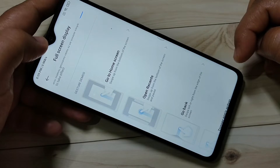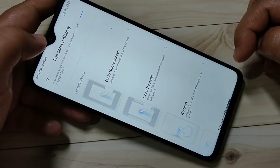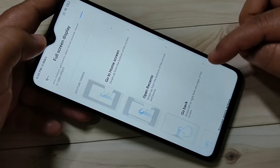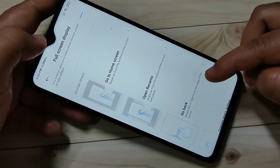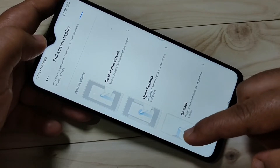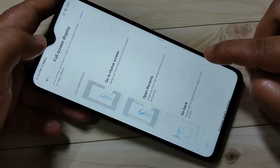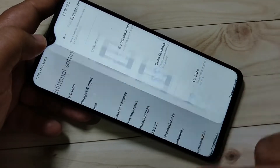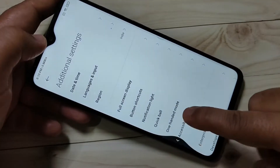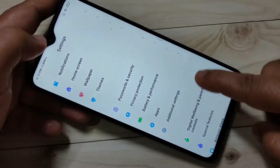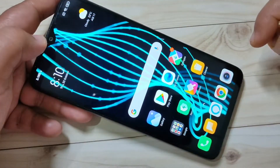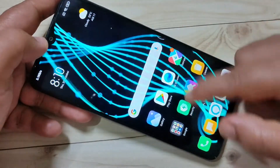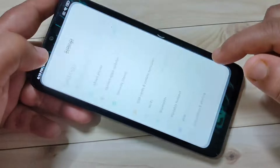Now I will show you how to use these gestures. If you want to go to the back page, swipe inwards from the bottom side, or swipe inwards from the bottom left side. You can see — in this way you can go to the back page.